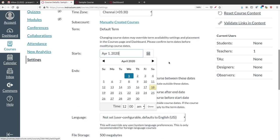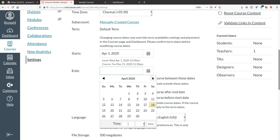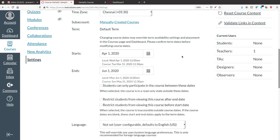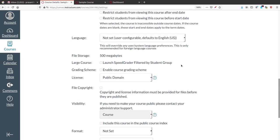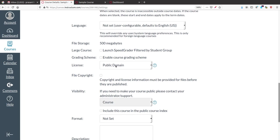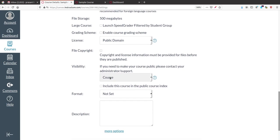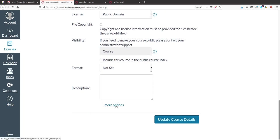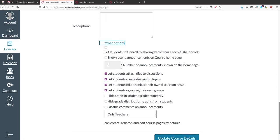You can also set when to start the course — for example, starting April 1st and ending June 1st. Scrolling down, you can select language settings. If you click 'More Options', you get a few more important options — particularly how to enroll students into this course.